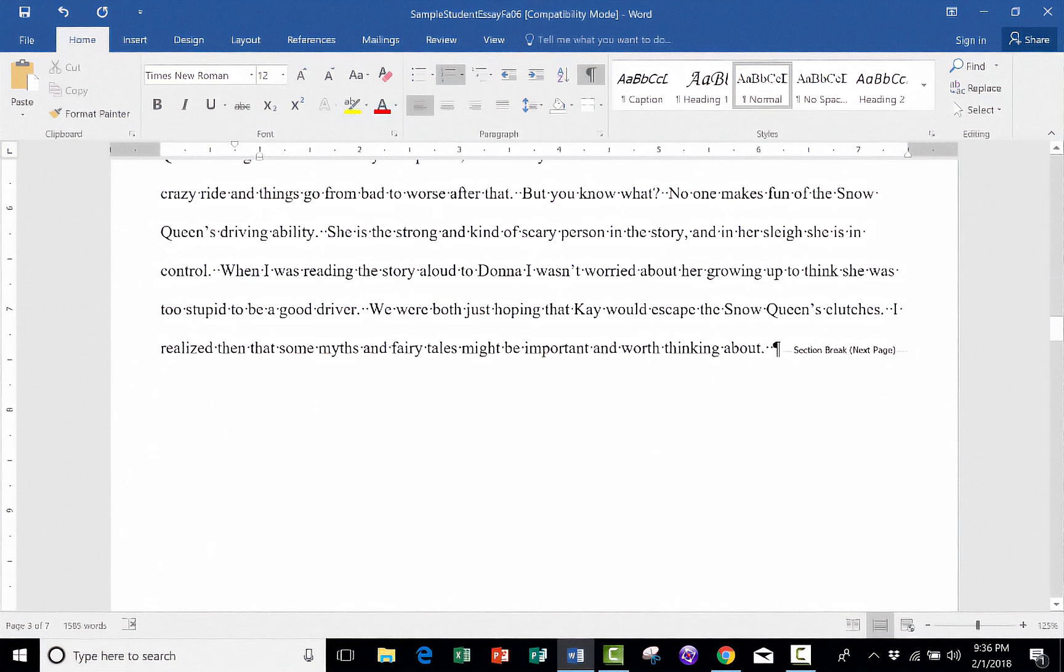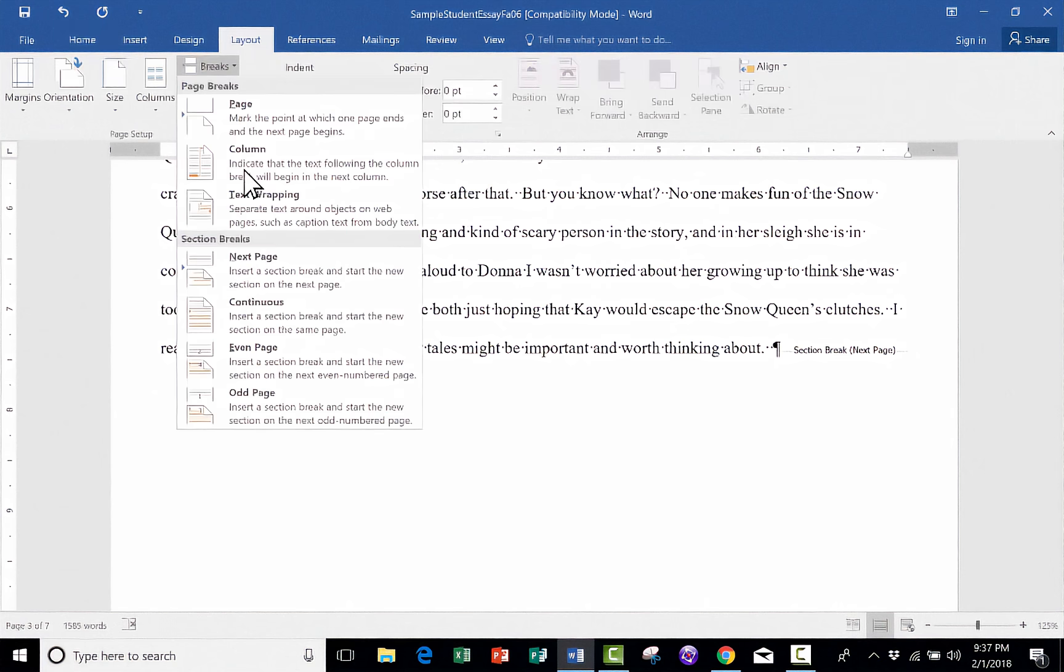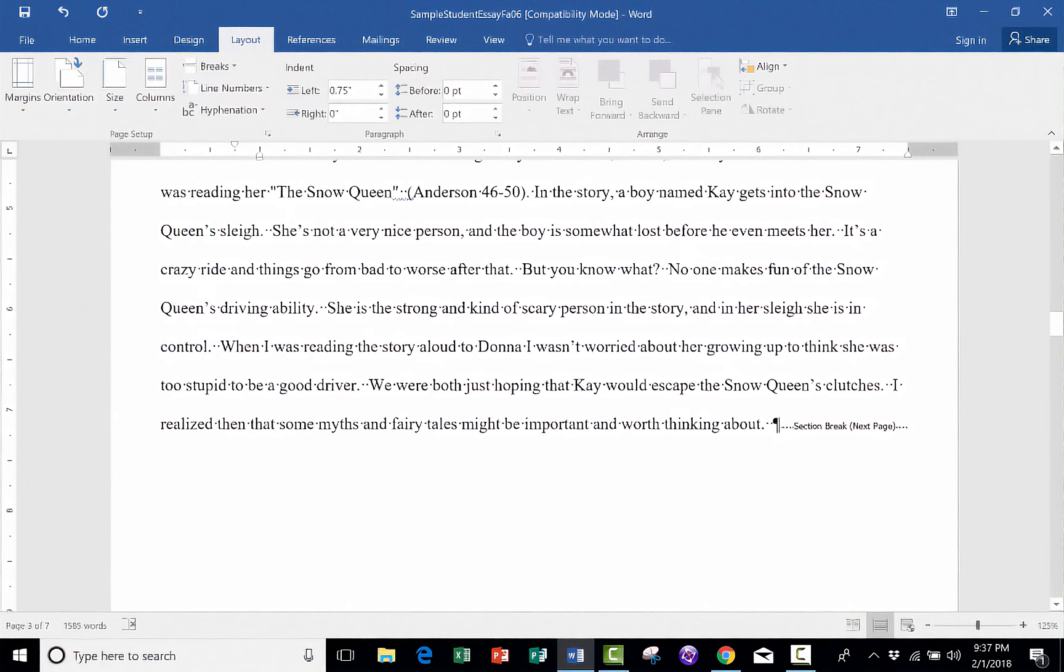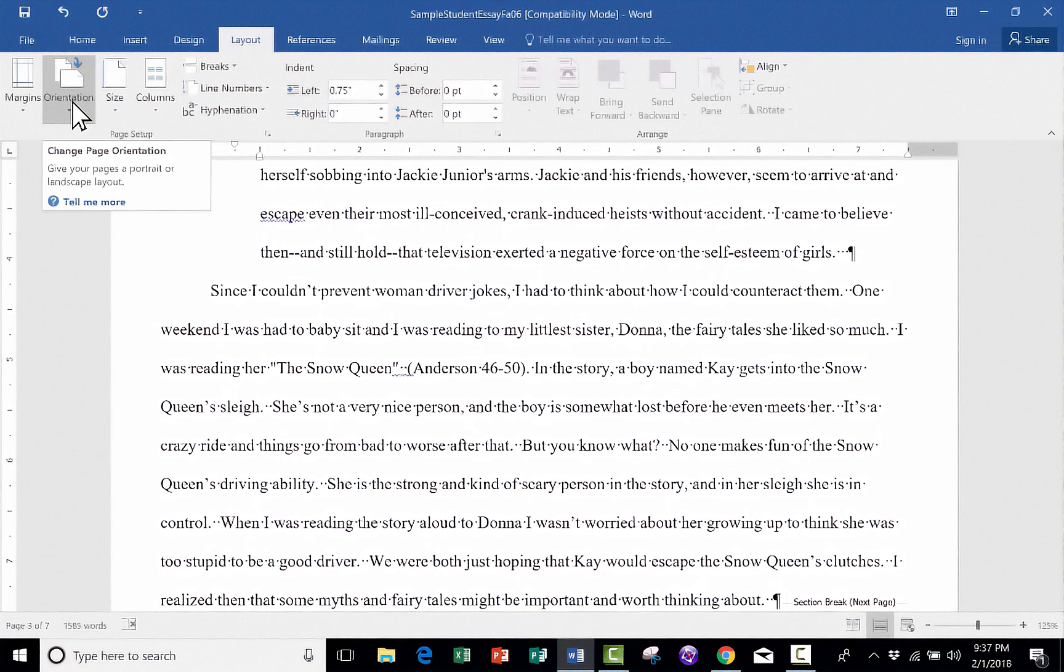So to summarize, Page Breaks and Section Breaks both work pretty similarly. But Section Breaks have an additional advantage that you can set off a part of the document as a separate section. And then you can change the margins. You can change the numbering. And you can even change the orientation of one section of your document. We'll look at orientation in a minute.